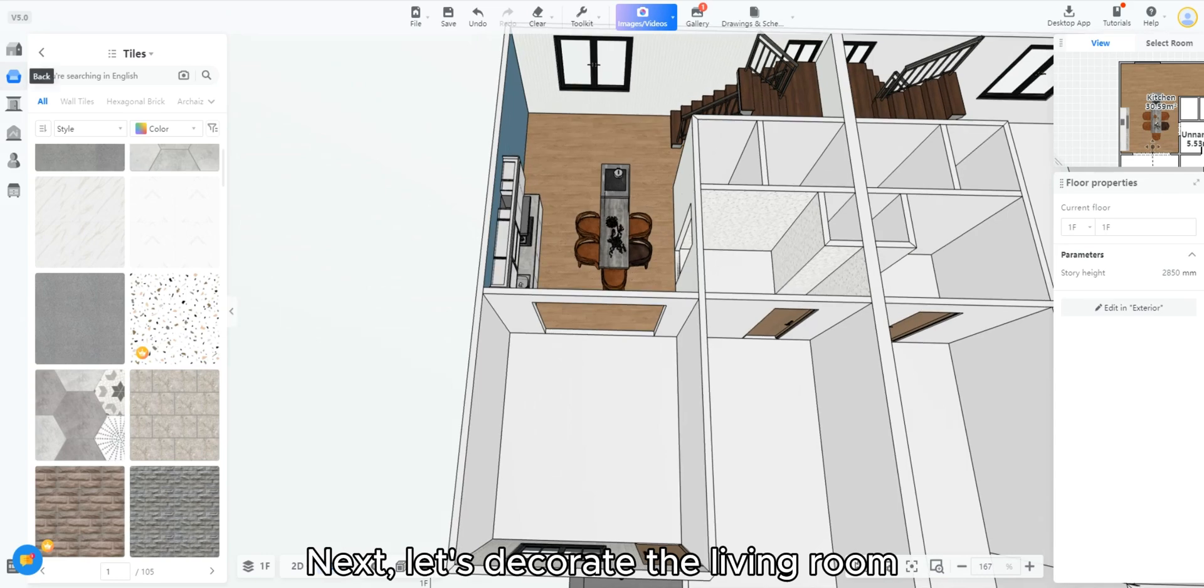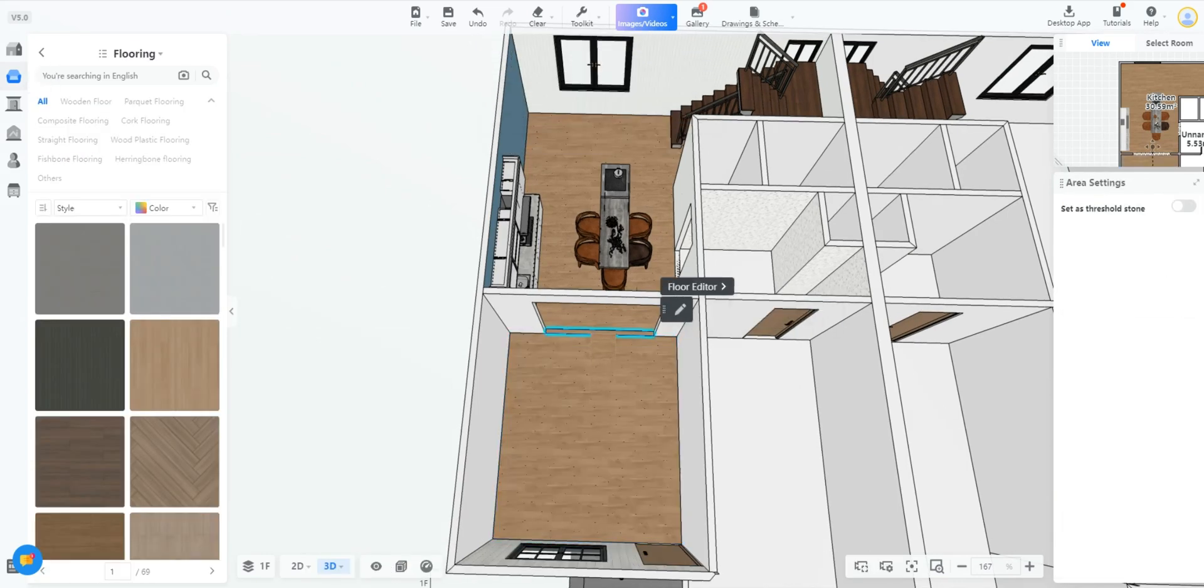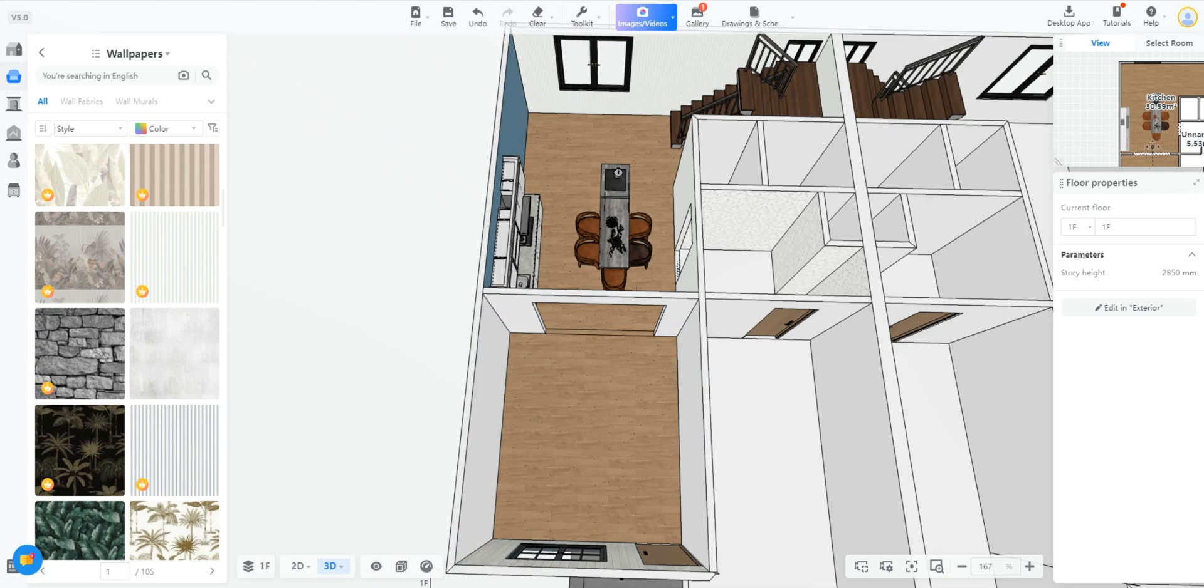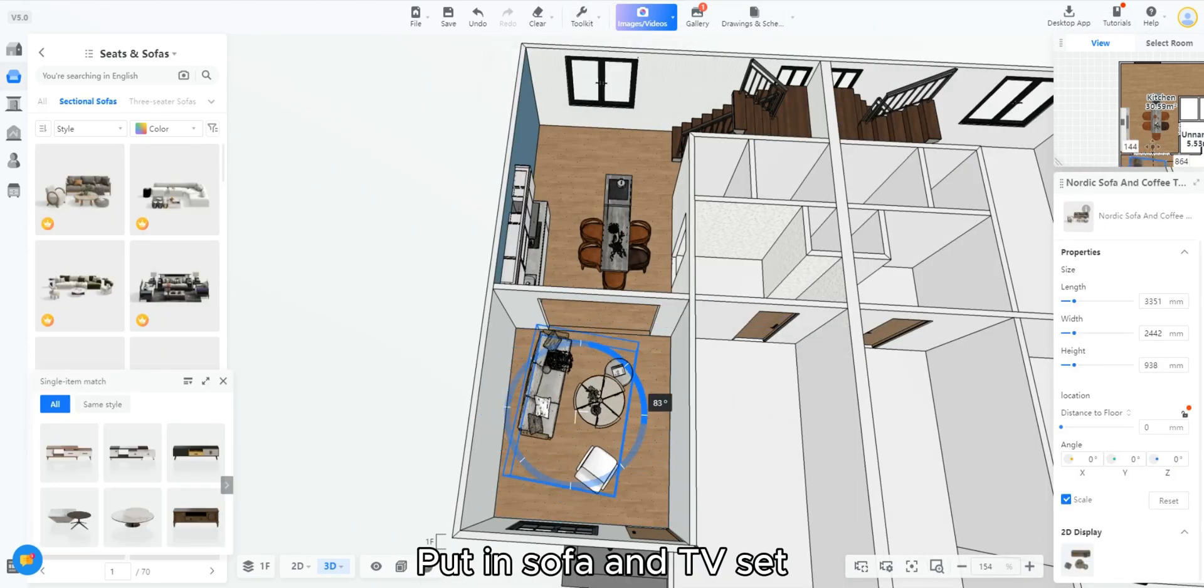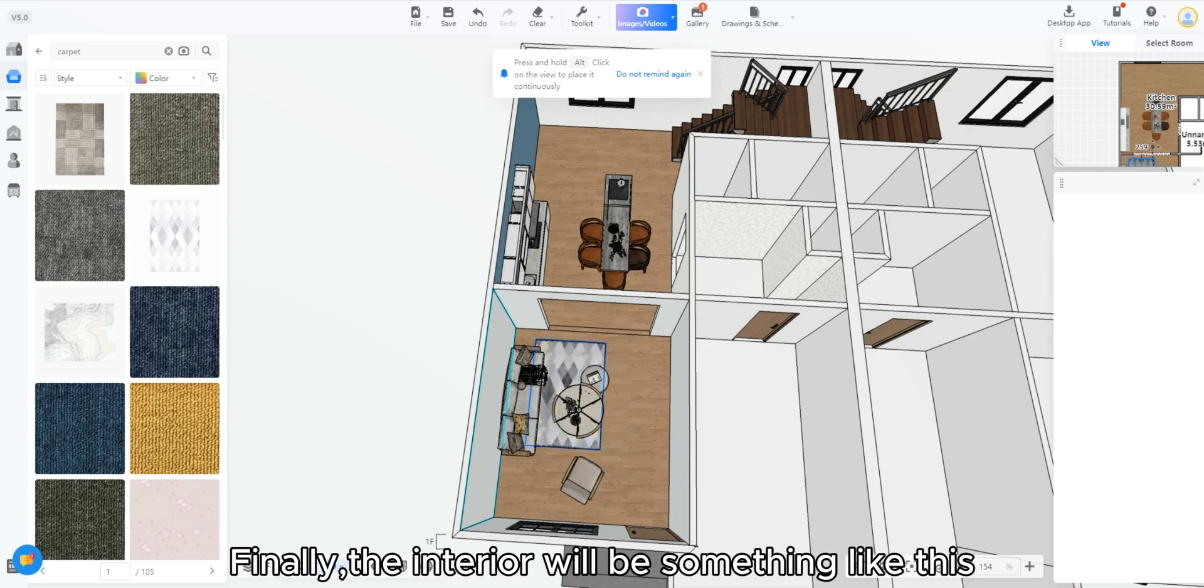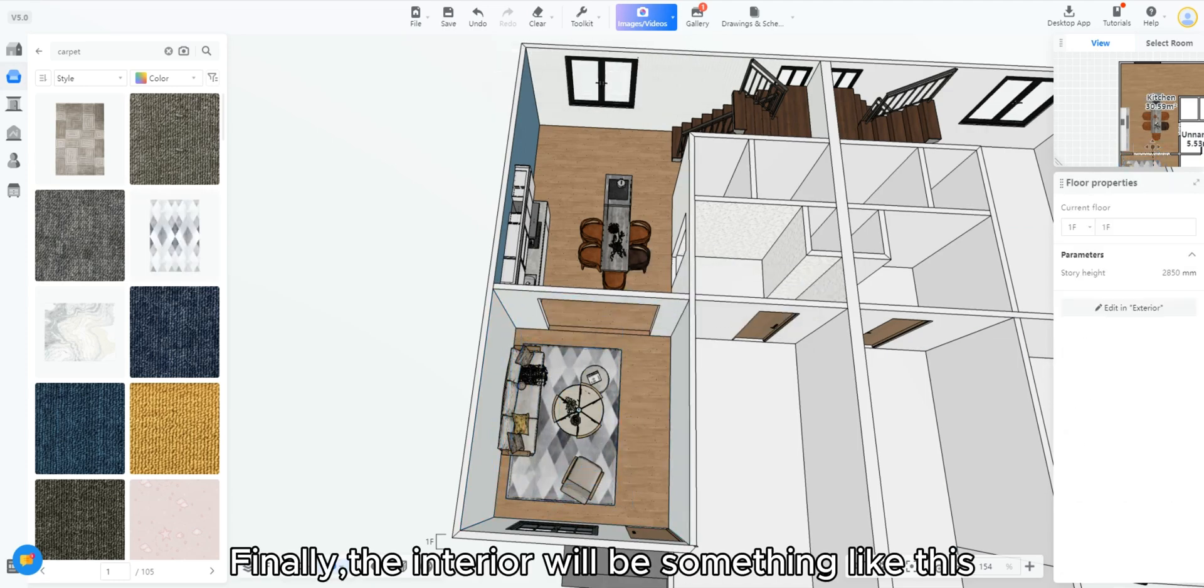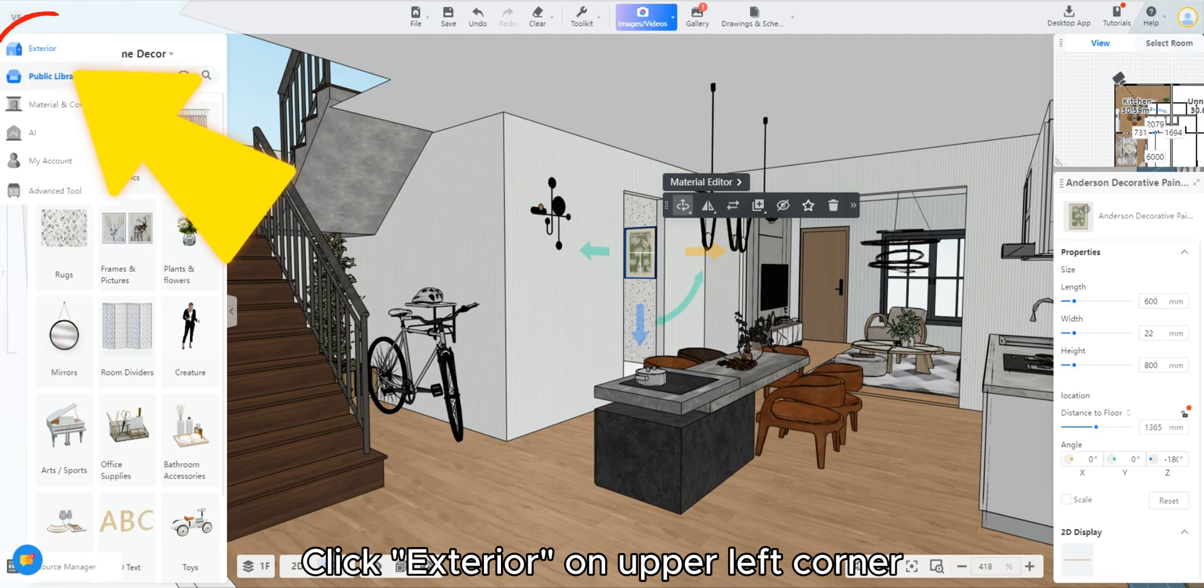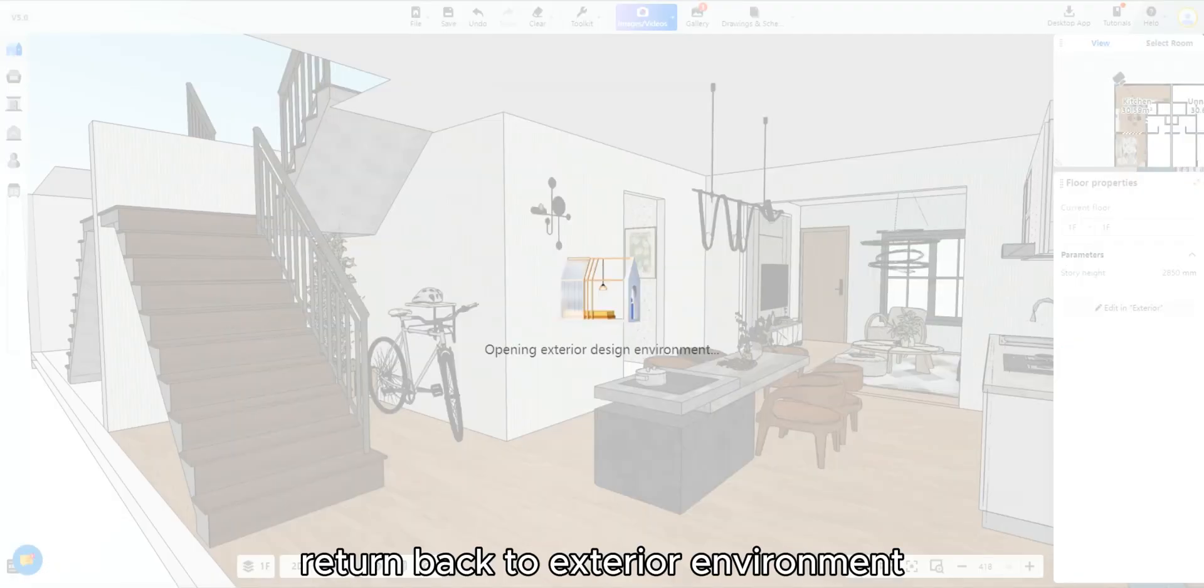Next, let's decorate the living room. Give the floor finishing. Put in sofa and TV set. Finally, the interior will be something like this. Click exterior on upper left corner. Return back to exterior environment.